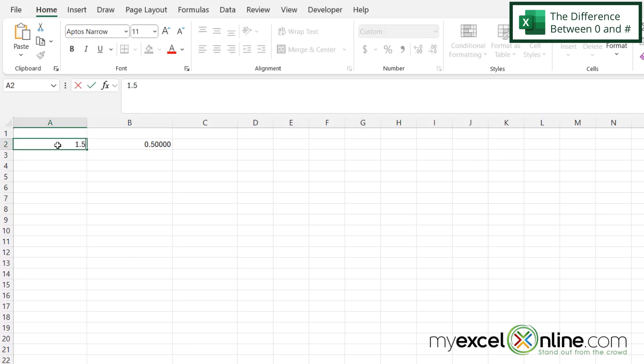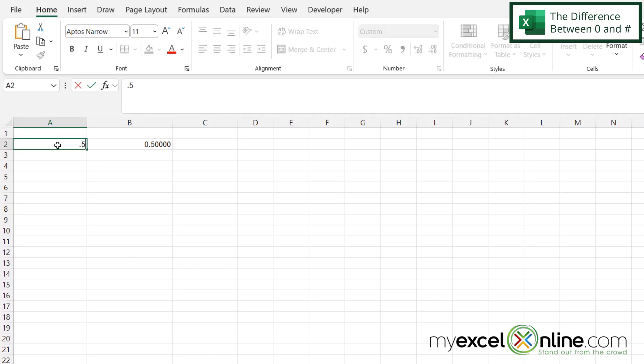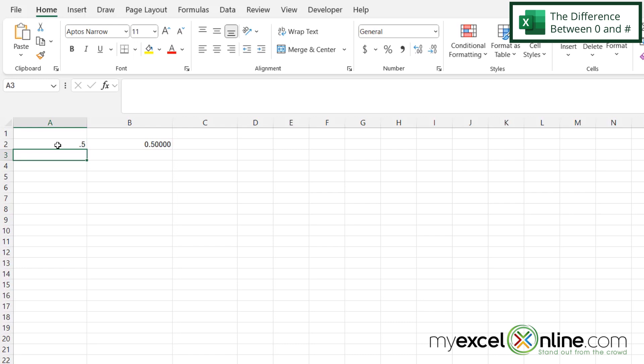So when I put 1.5 in here, it's going to retain the one. But if I go back here and just put 0.5, it's not going to give a leading zero. So the pound sign makes putting a number in the format optional, whereas a zero forces a number to go there even if it is zero.